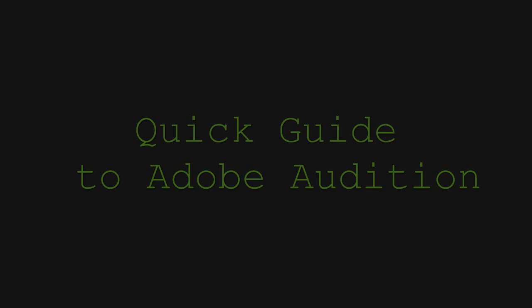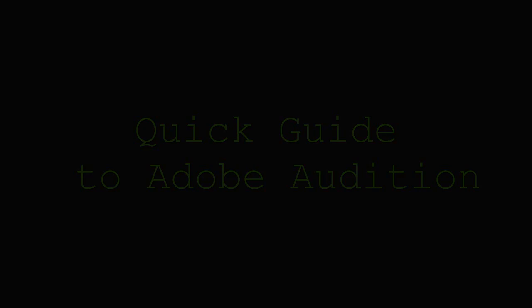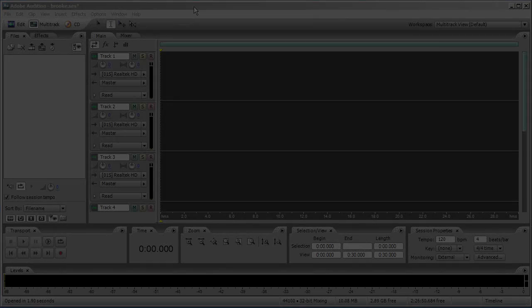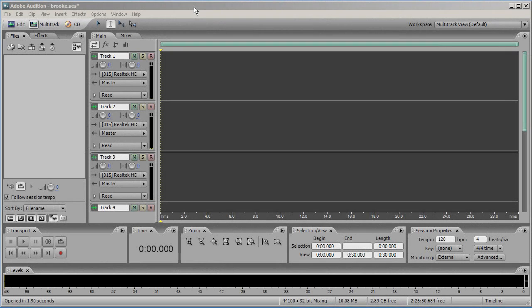Welcome to your quick guide to using Adobe Audition. To begin your Adobe Audition session, simply click the AU icon on your desktop, and a new session will open.